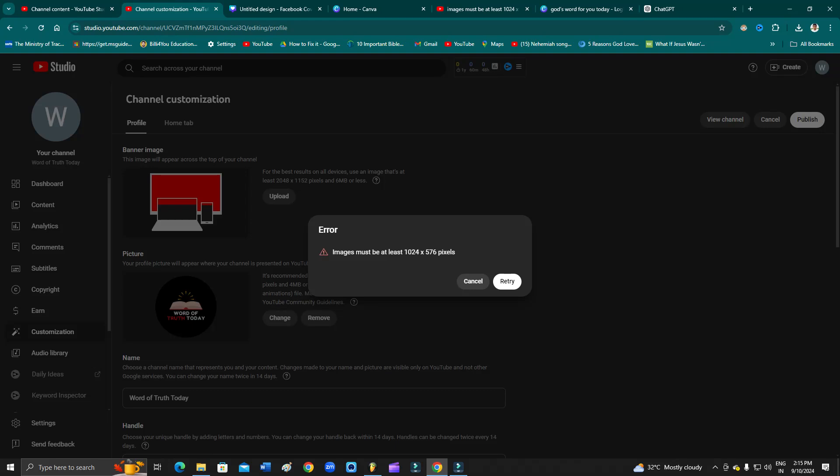Hey guys, welcome back to 1 Million Artists YouTube channel. In this video I'm going to show you how you can fix this error showing up on your YouTube Studio while trying to upload your YouTube channel banner.